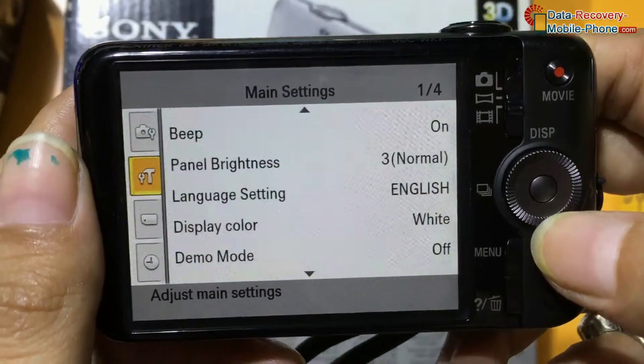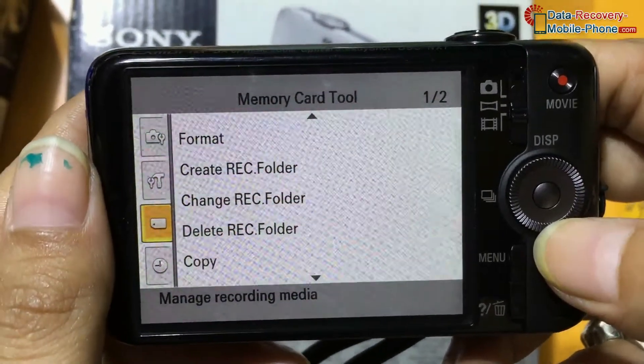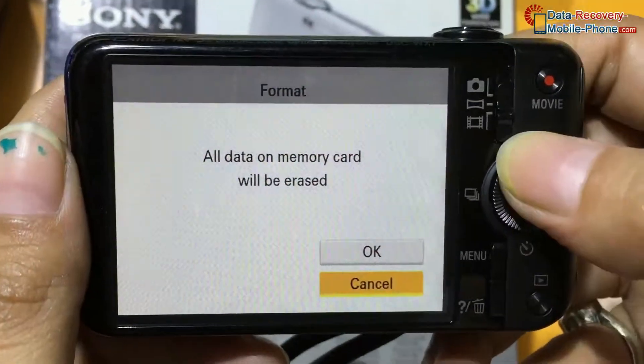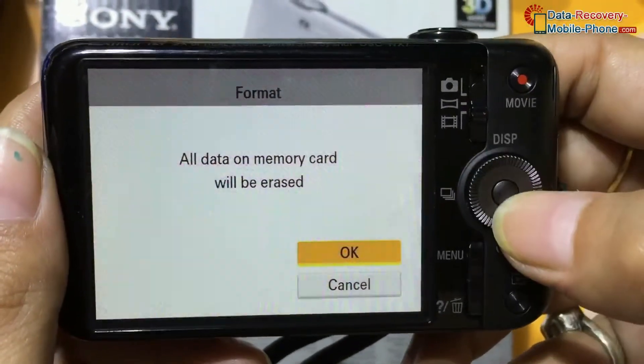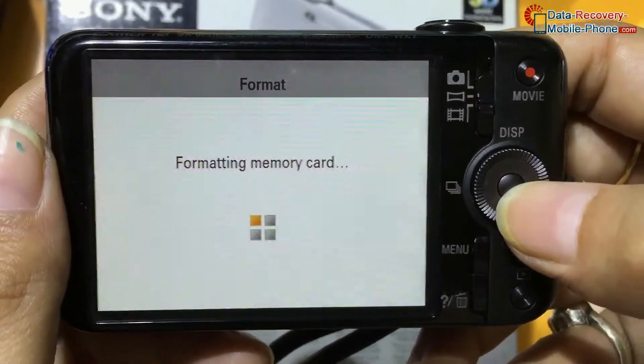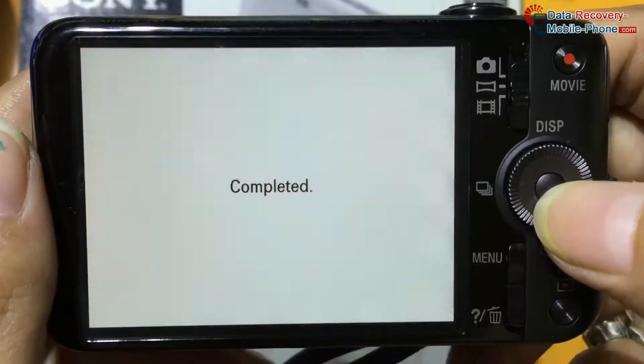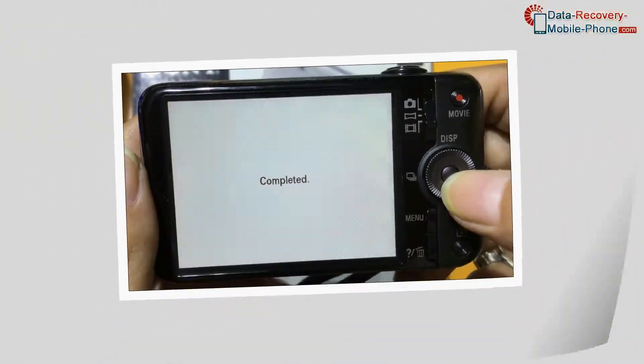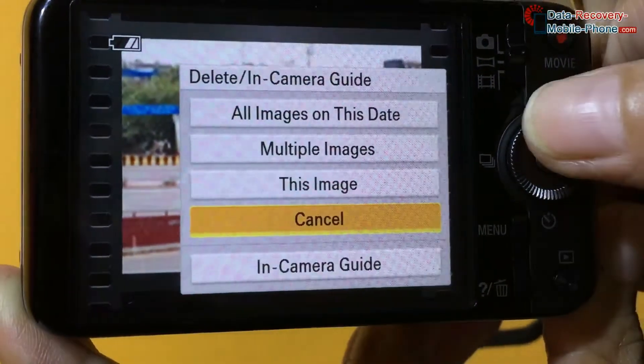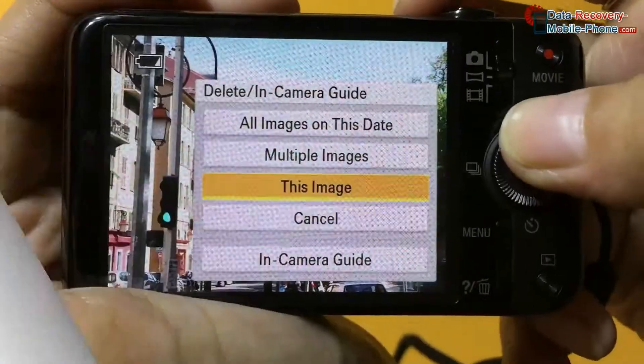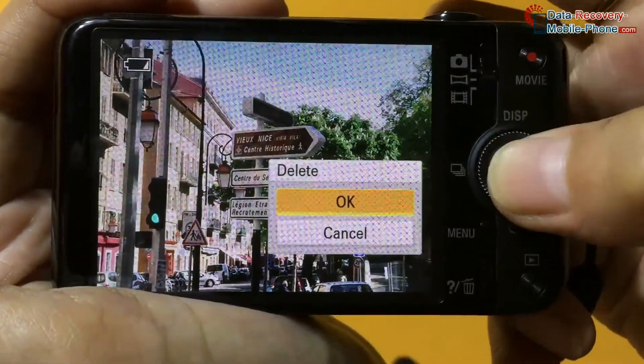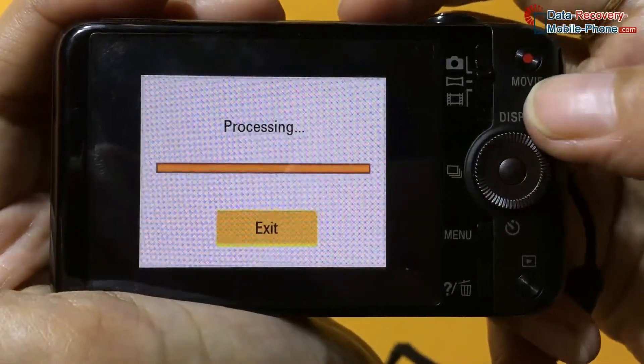For example, if your data files are mistakenly formatted from camera memory card or internal memory, or you have accidentally deleted photos from digital camera, or you have lost data due to any other reason.